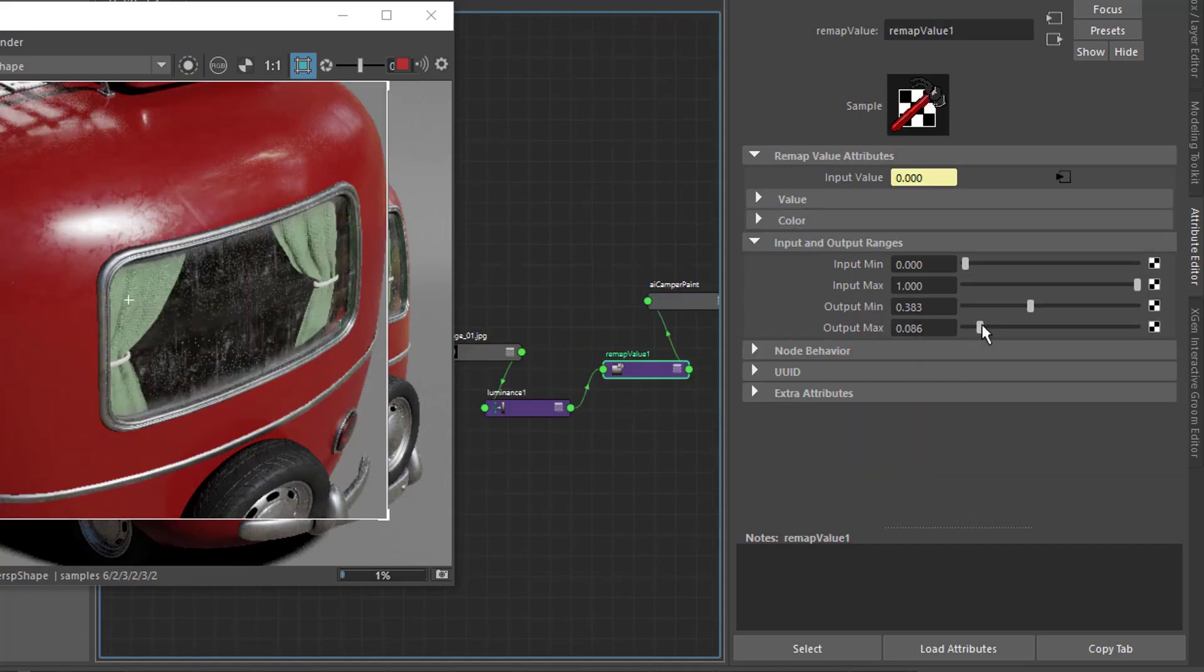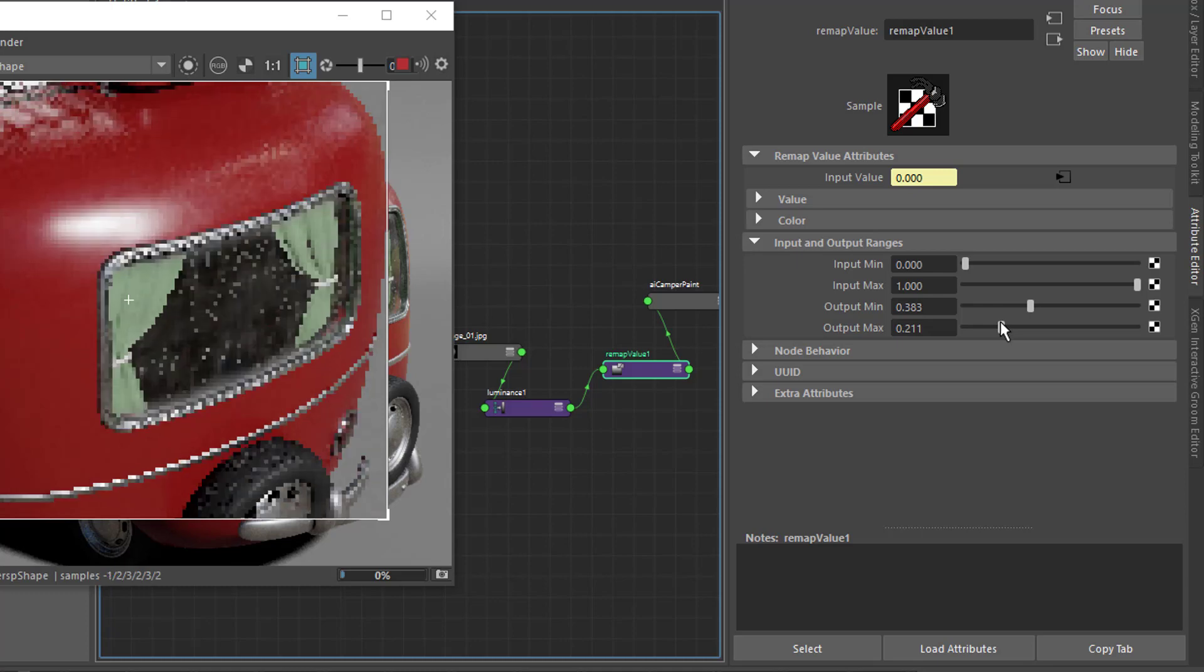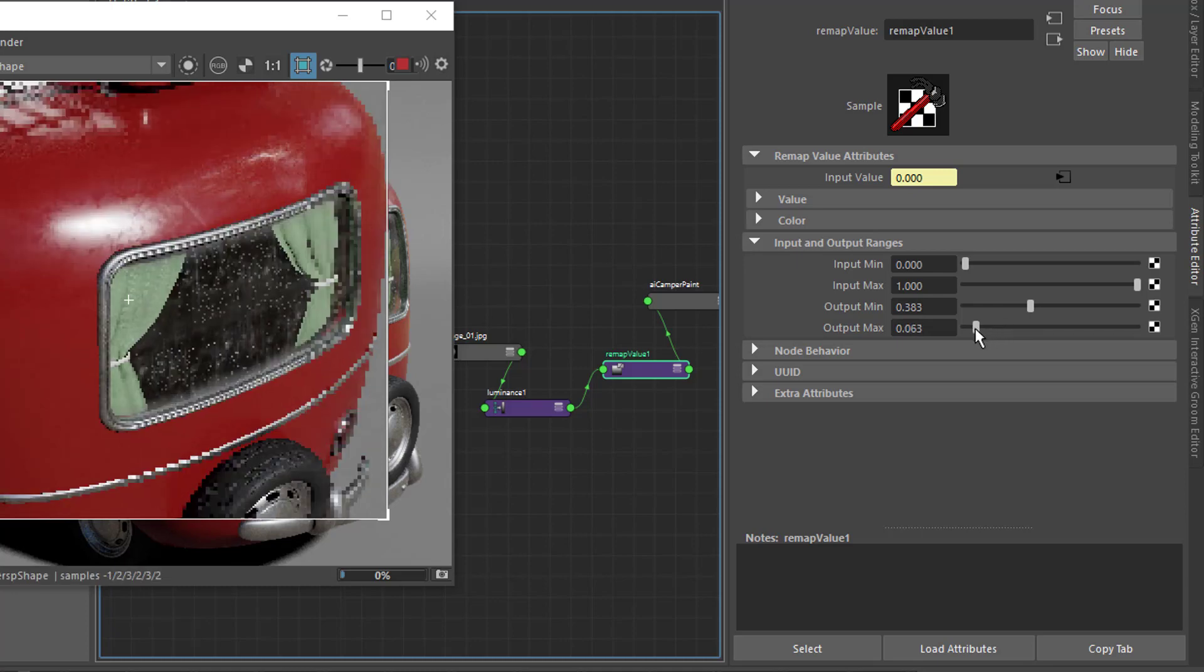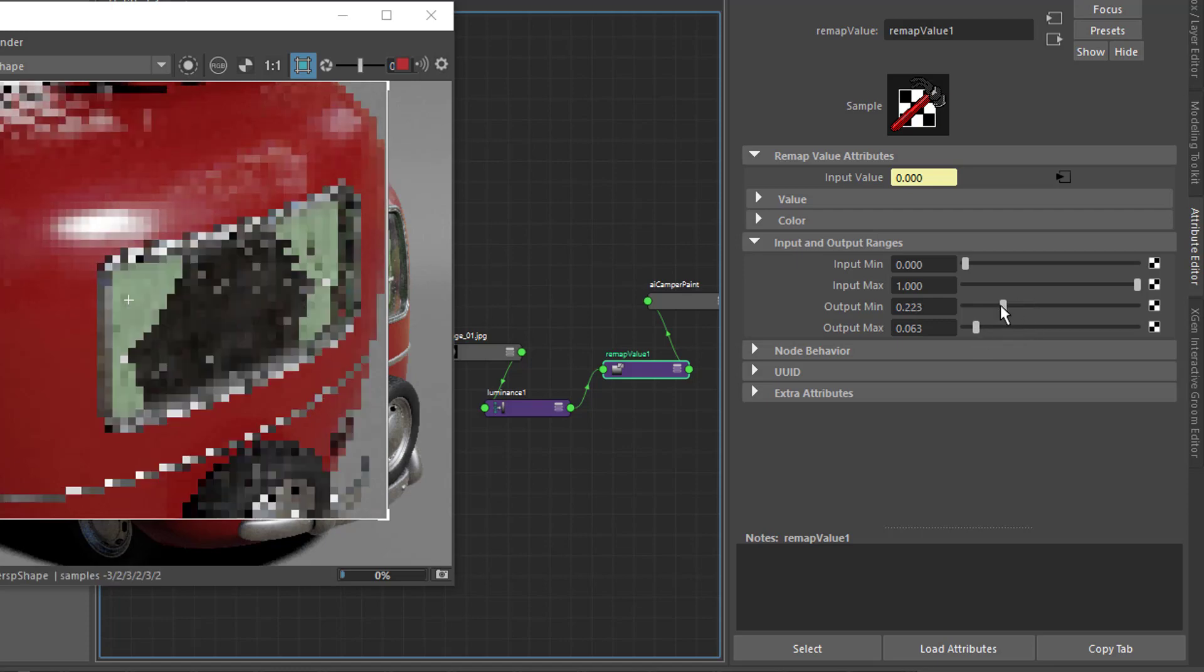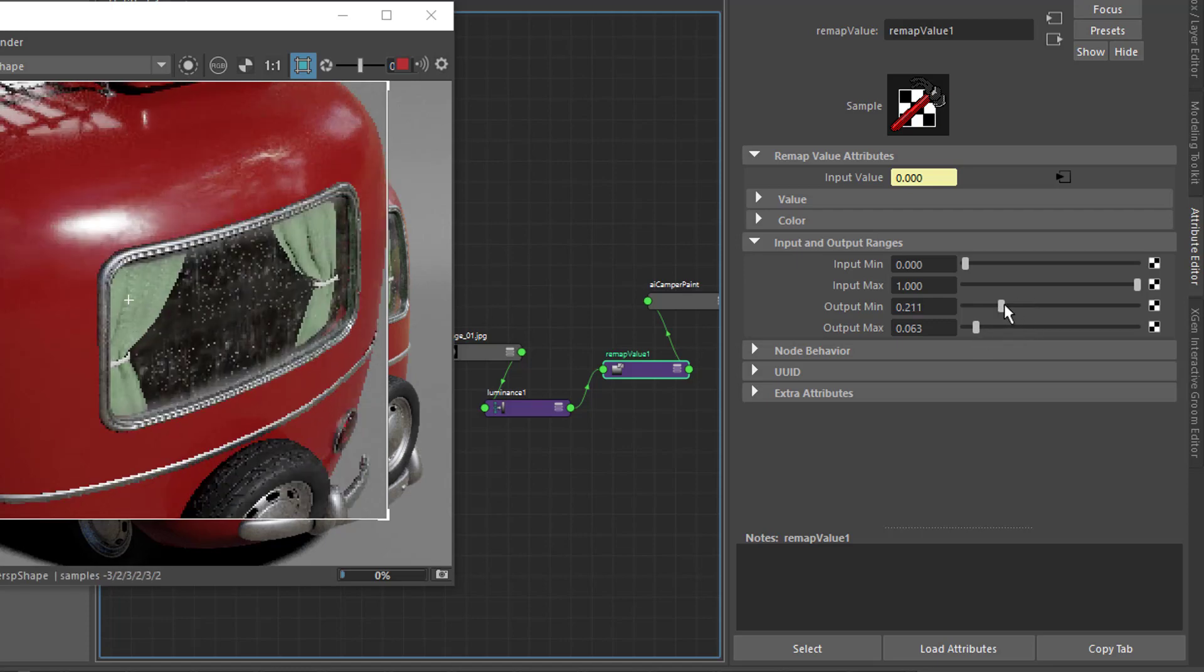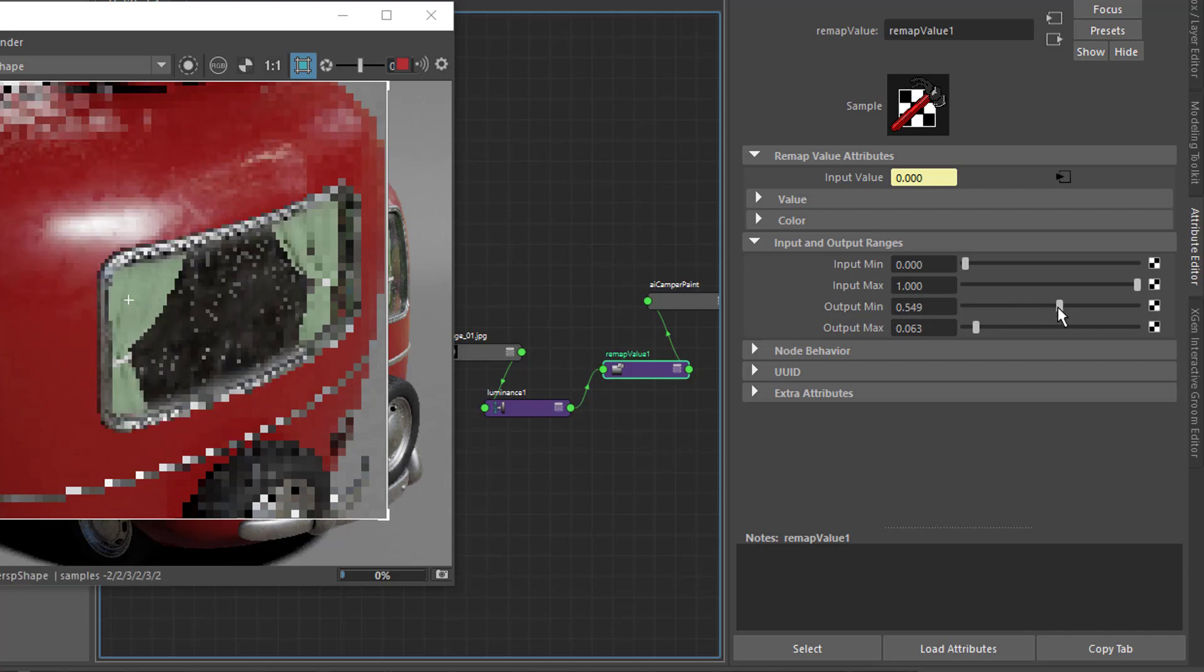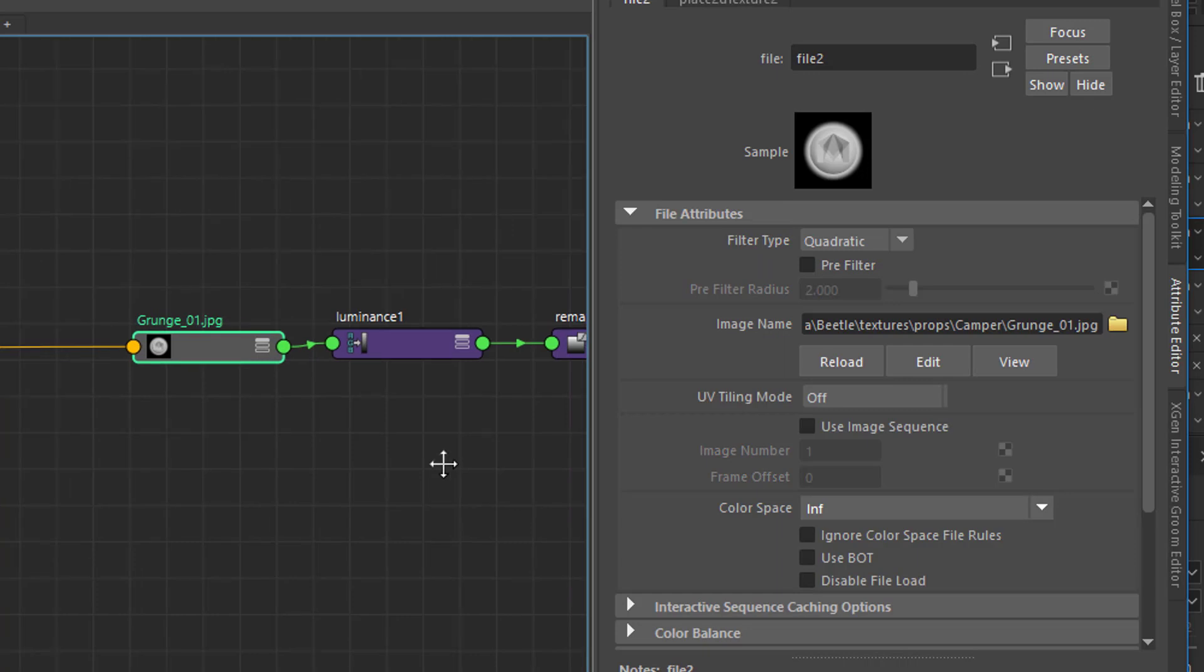What we need to do instead is have a texture map that gives us the variation across the object's surface, while still allowing us to adjust the exact value of the roughness with sliders. We do this by generating a black and white mask for the roughness and remapping the black and white values to our roughness values.